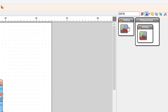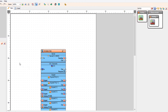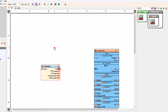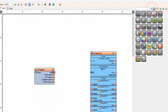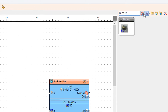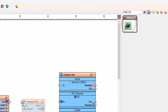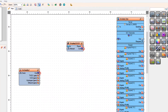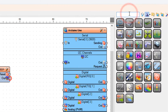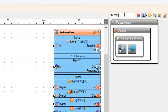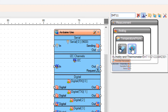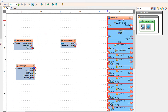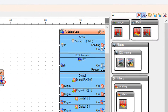Add the SGP30 sensor component. Add the OLED I2C component. Add the DHT11 sensor component. Add the Absolute Humidity component.